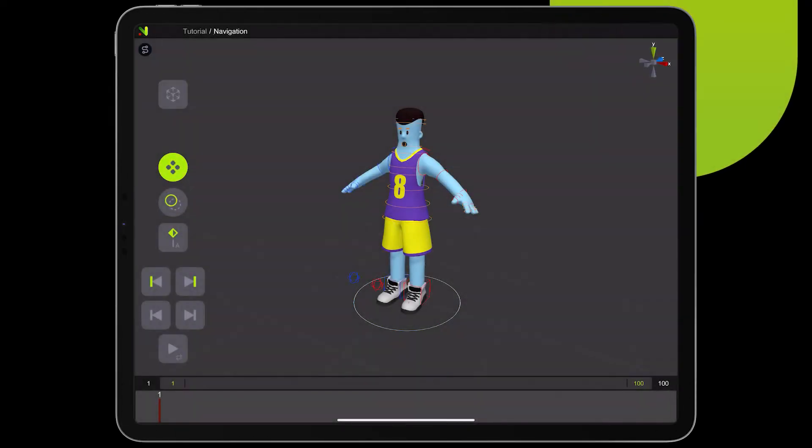Hello and welcome to the Introduction to Naomi User Interface. Let's start. To navigate around the scene, use standard gestures.